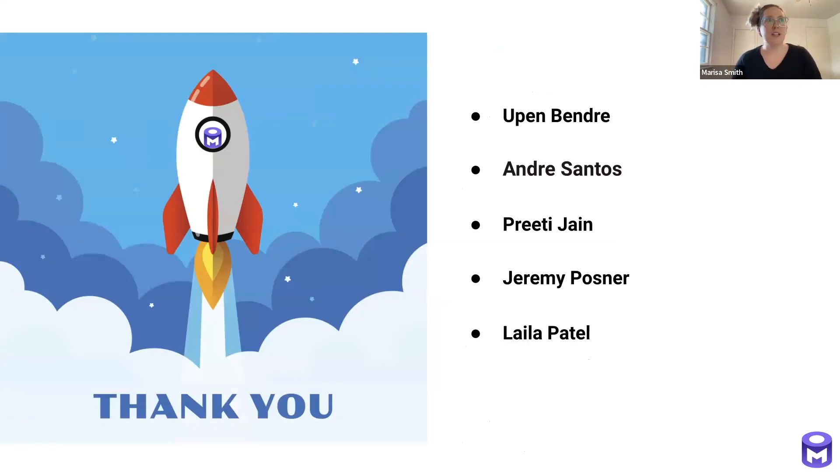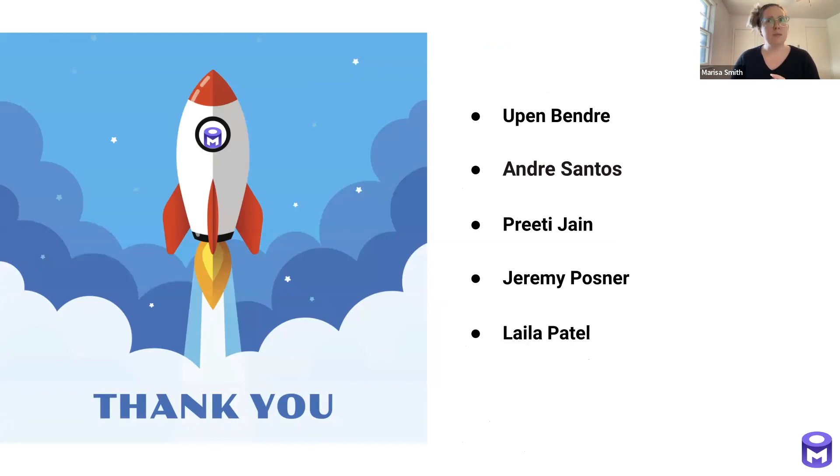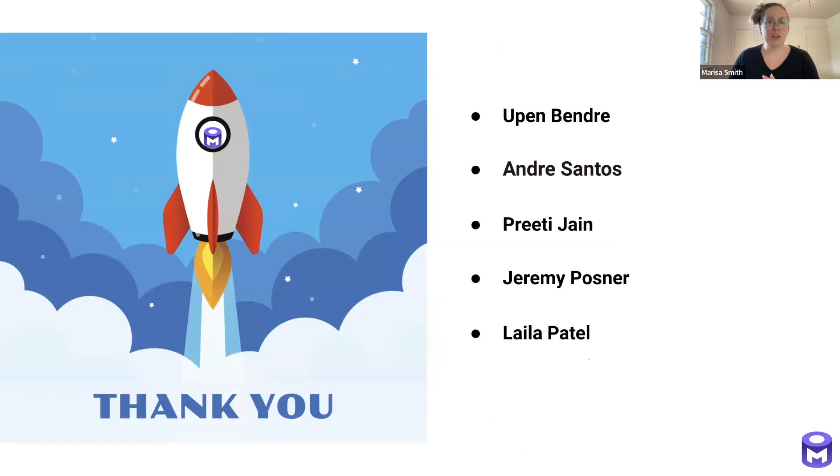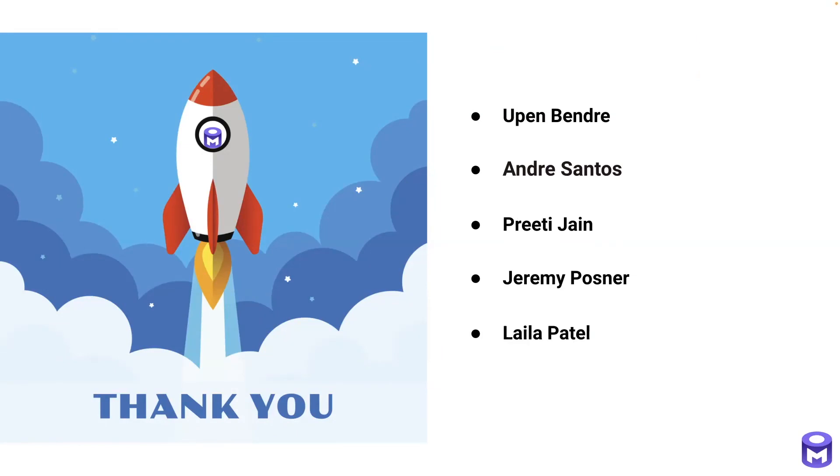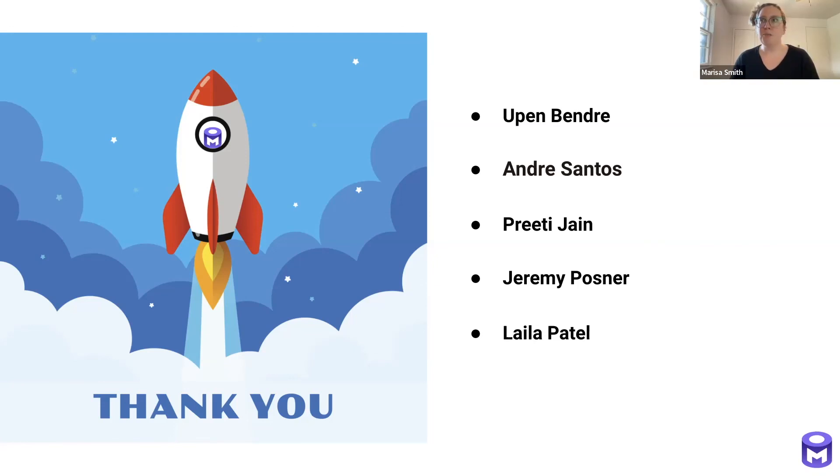And our final slide is highlighting some of our most active community members from the last couple of weeks. That includes Upan, Andre, Preeti, Jeremy, and Leila. So thank you guys for your contributions. And did I potentially hear somebody who wanted to ask a general OpenMetadata question earlier? No, I thought I might've heard somebody come off mute there for a second. If we didn't have any more questions, we can end at any time.